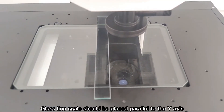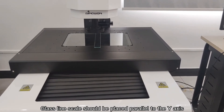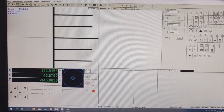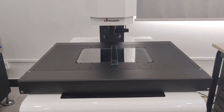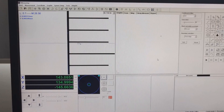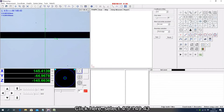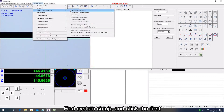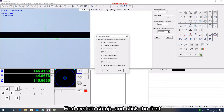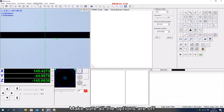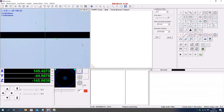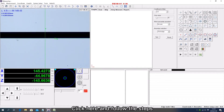Glass line scale should be placed parallel to the Y-axis. Click here, select 4.5 149.43, find system setup, and click the first option. Make sure all the options are off. Click here and follow the steps to make it parallel.